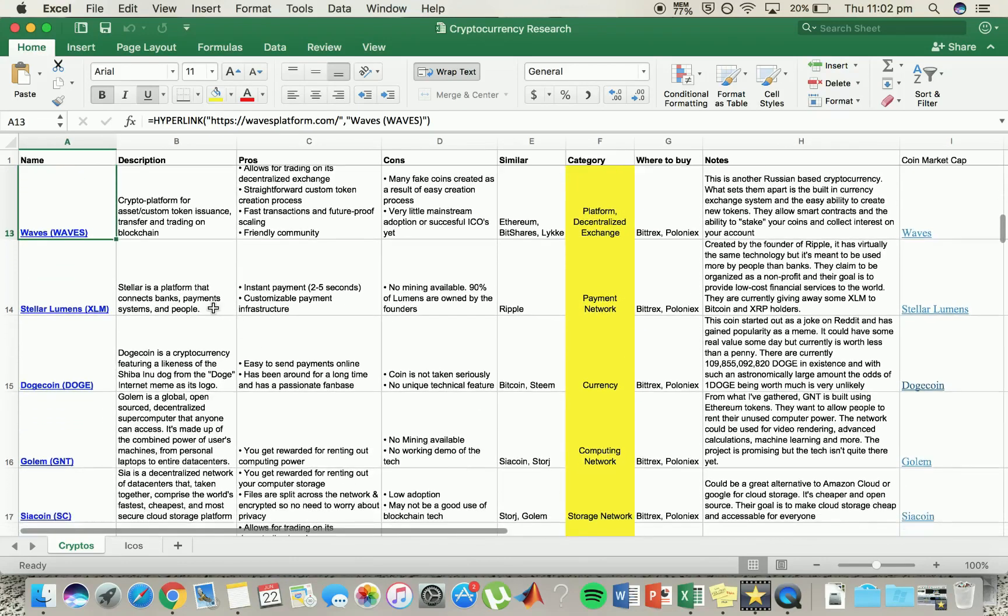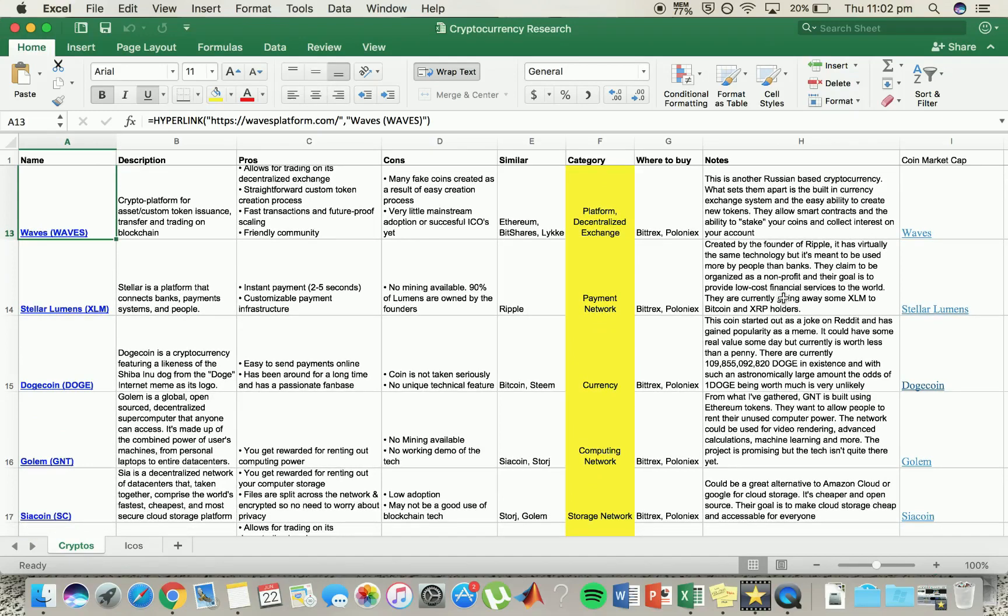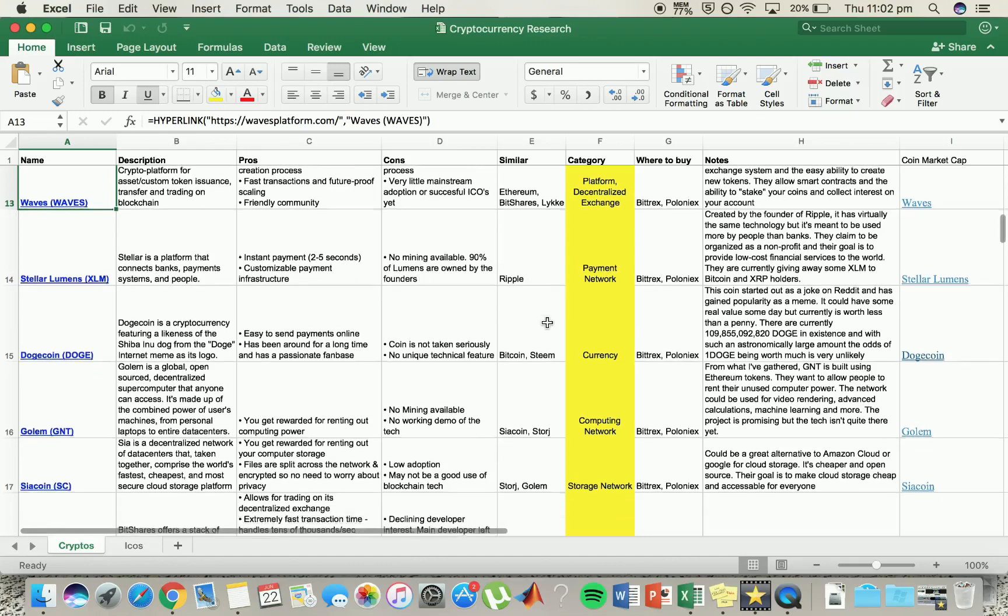Stellar Lumens. This one, never really a big fan of it. It's similar to Ripple, same set of technology, backed by the banks. Instant payments, customizable payments. There's no mining available though.